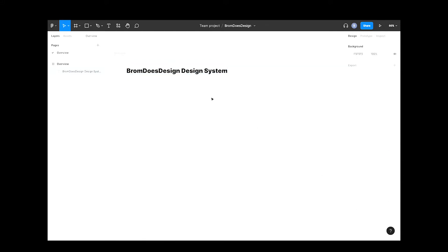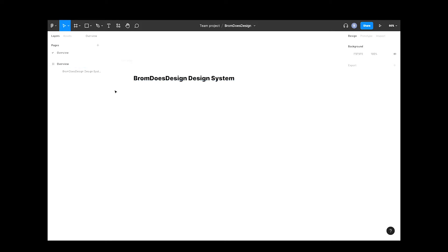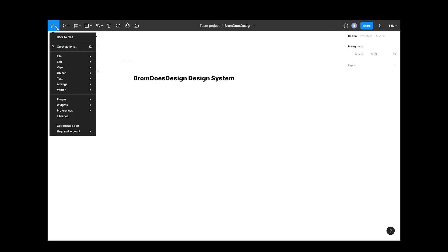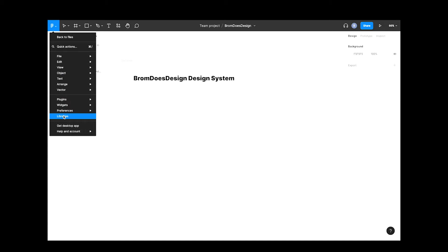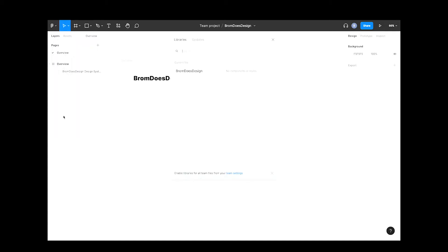So as this is going to be our design system master file, we want to be able to publish it so it becomes available to all our future designs. If you click the Figma icon here in the top left and then select libraries, you can see it says no components or styles, so we can't actually publish the file yet.